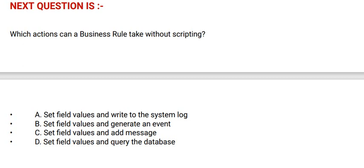Option C: Set field values and add message. And option D: Set field values and query the database.